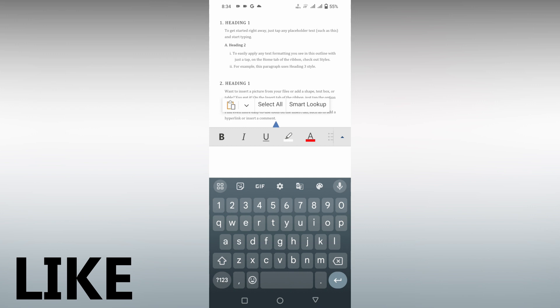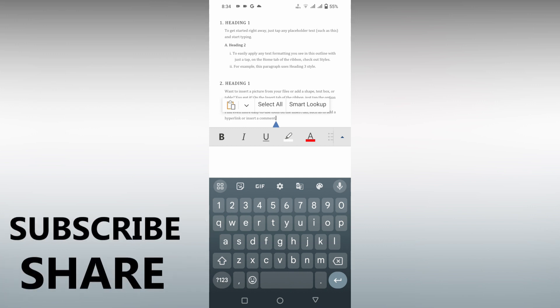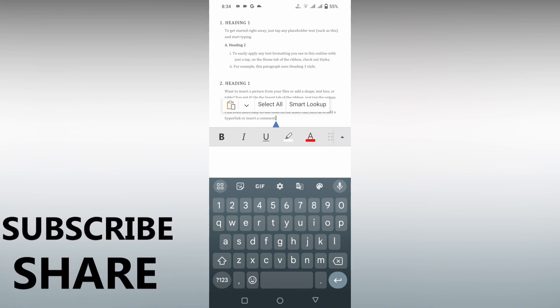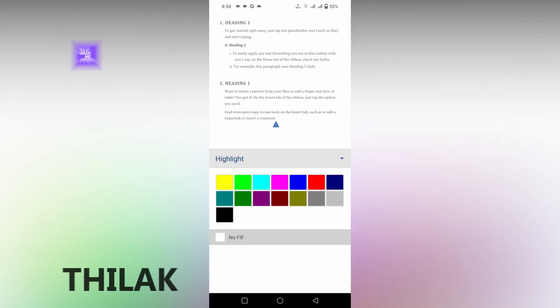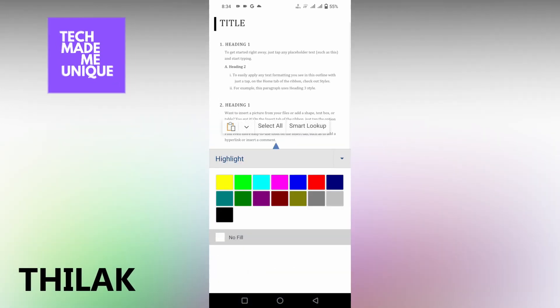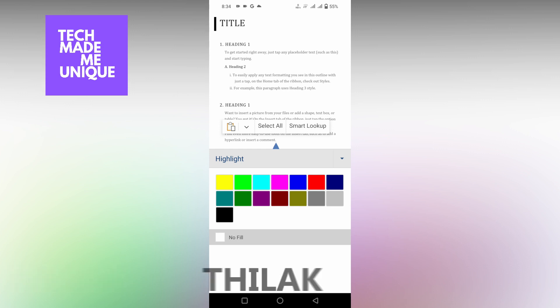I think this video helped you a lot. Like this video, share this video, subscribe to this channel. We will meet in our next video with super valuable content.